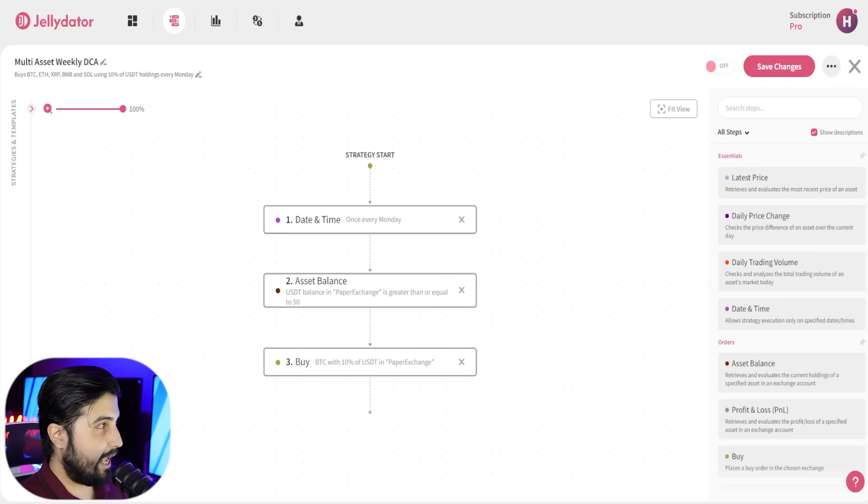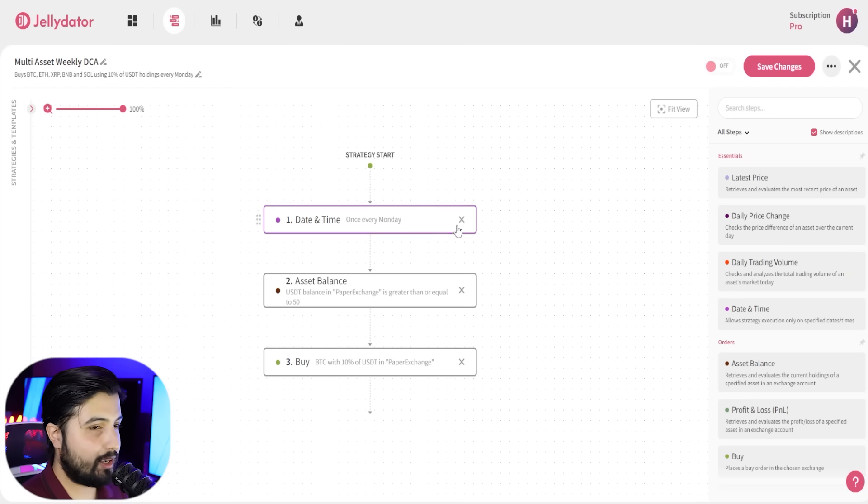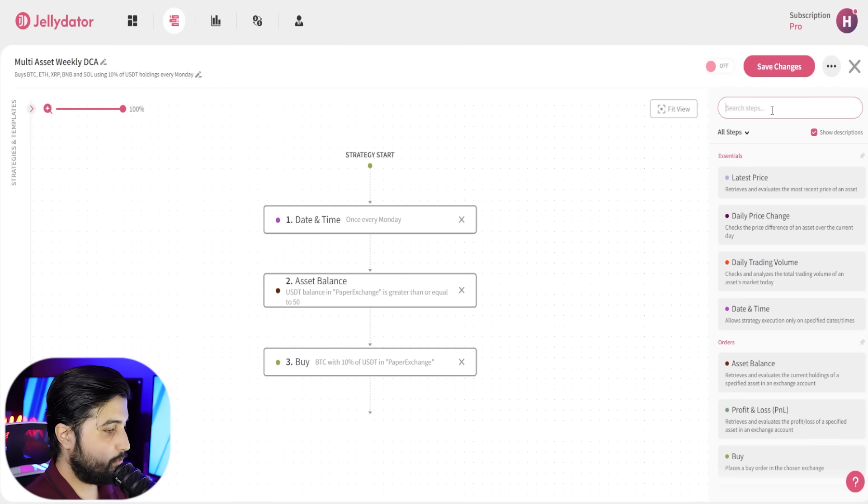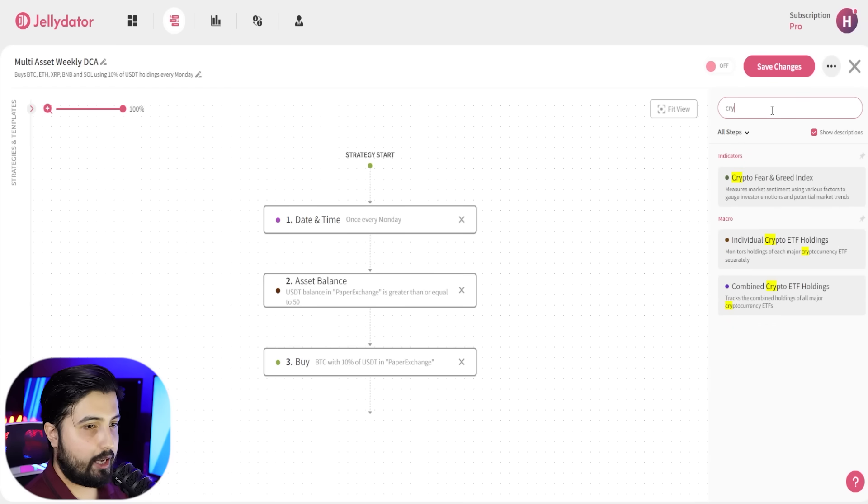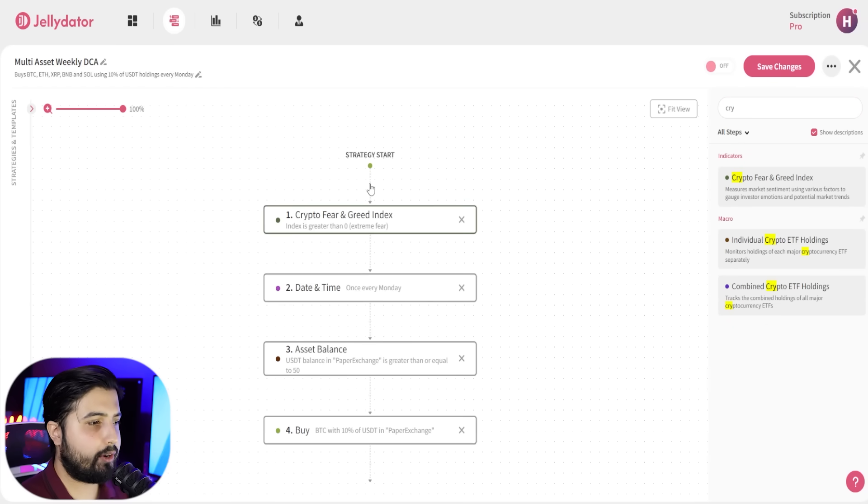Now we're going to start adding things in order to enhance it. The first step that we are going to add here is the crypto fear and greed index. This is going to act as another condition.